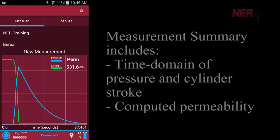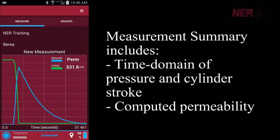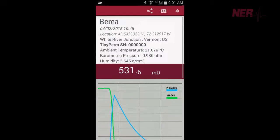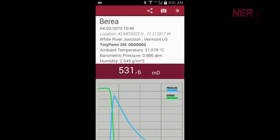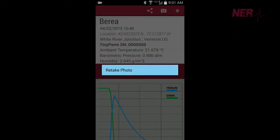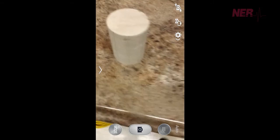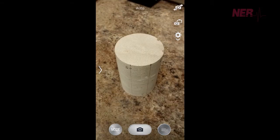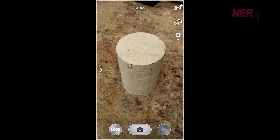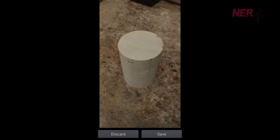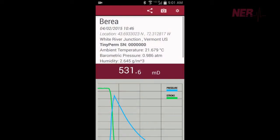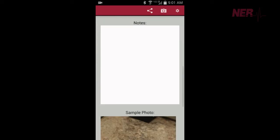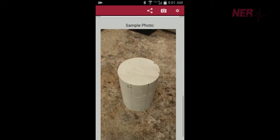Measurements are automatically stored and cataloged on the Android device. Along with the permeability data, a photo of the sample can be stored in association with the measurement. Optionally, you can be prompted to take a photo after each measurement.